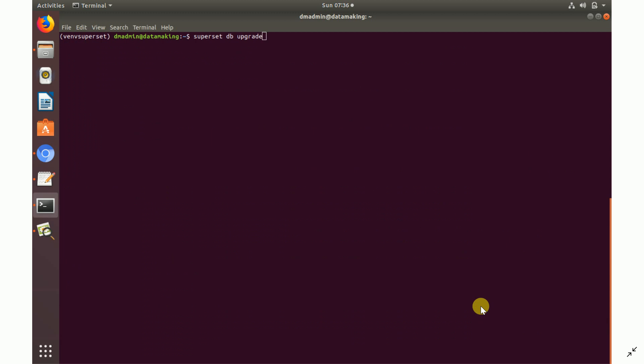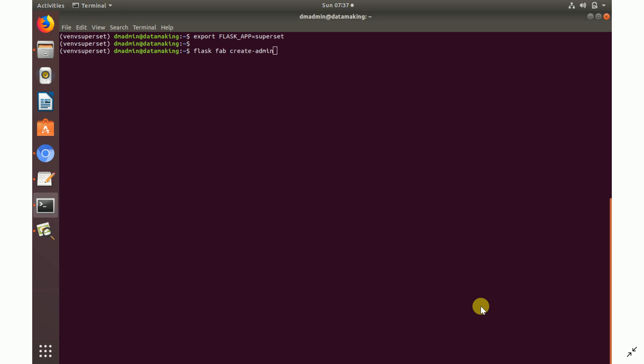Now upgrade the database. Superset uses a default database to maintain some metadata — run `superset db upgrade`. Once the upgrade is complete, export the Flask application environment variable: `export FLASK_APP=superset`. This sets up Superset as the Flask application to run.